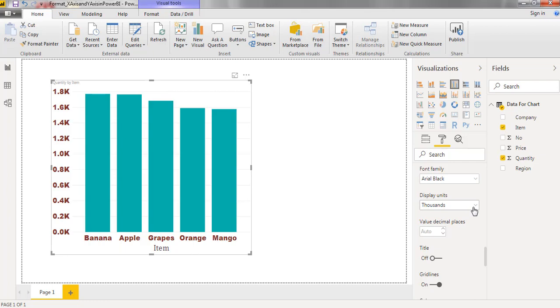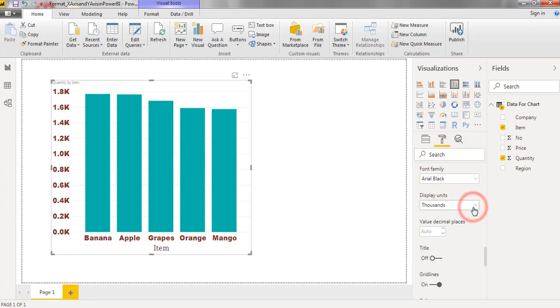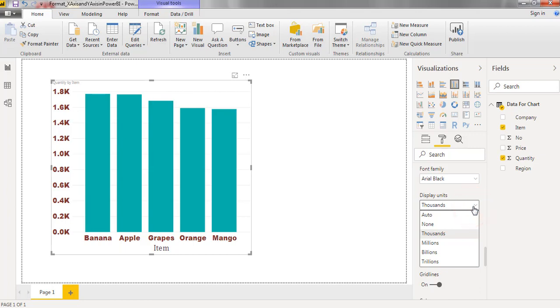We can change the scale units: auto, none, thousands, millions, billions, trillions, like that.